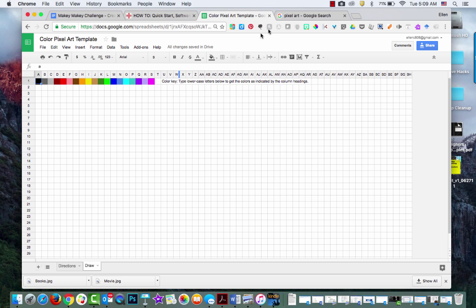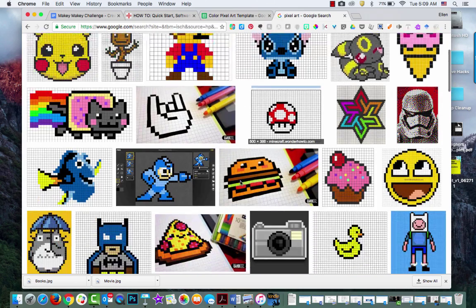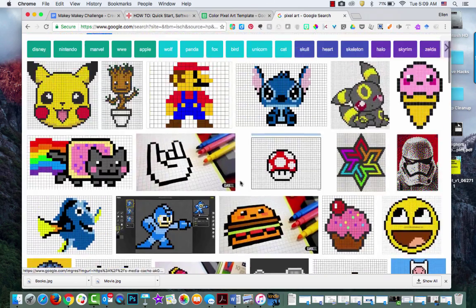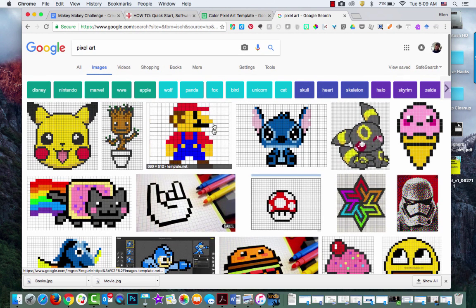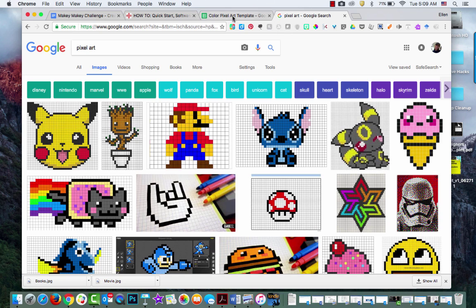So in this other tab I have some examples of different pixel art. What I'm going to do is start with one of these, and I'm going to choose Super Mario just because he looks easy to draw. I see that there are five squares across.